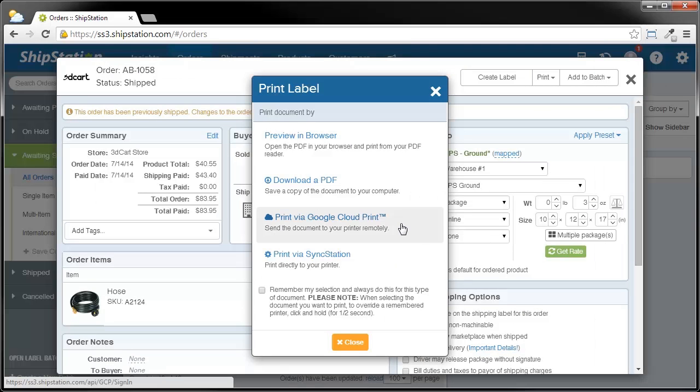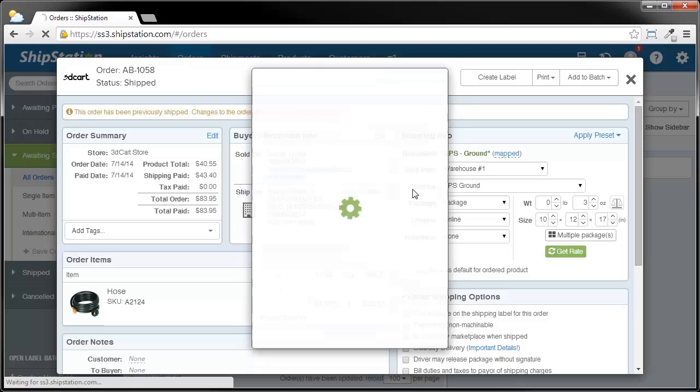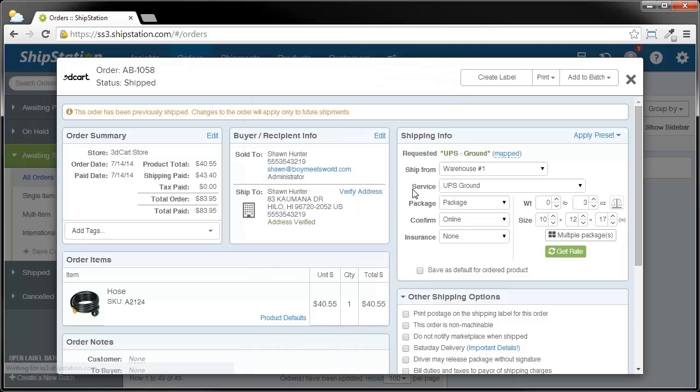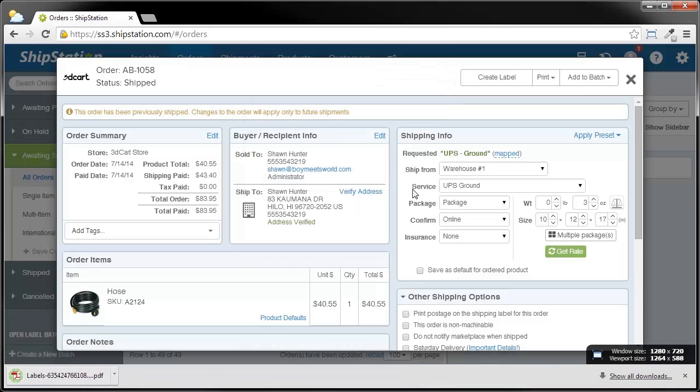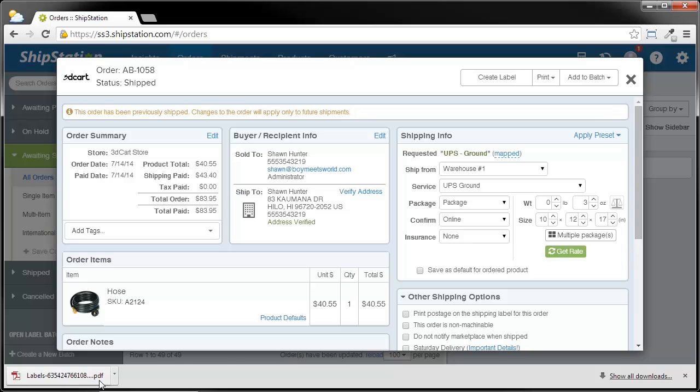Both of these two options, once you have them set up, will allow you to print directly to your printer. In this case, we'll just download the PDF, and you can see that on the bottom of my screen, it's already been downloaded, so I can save this to my computer and print it out whenever I want.